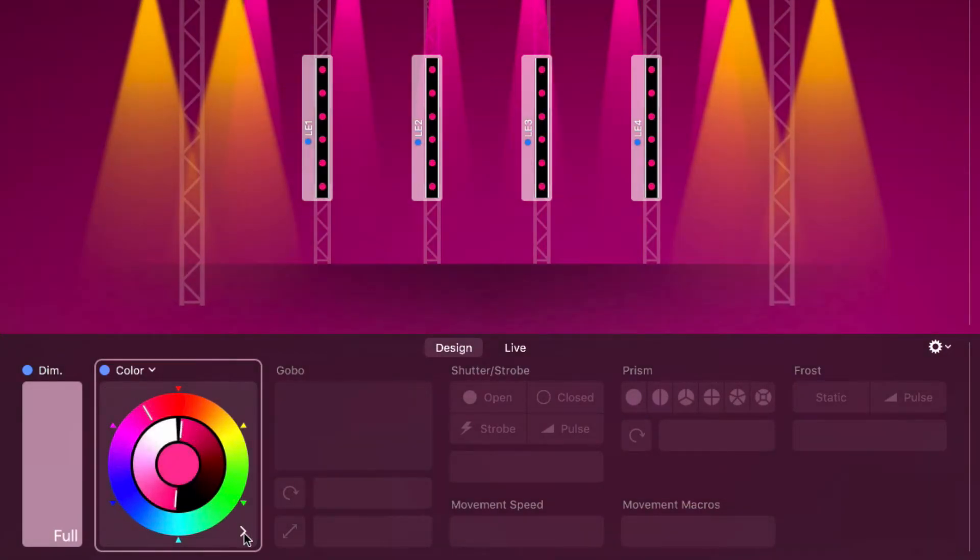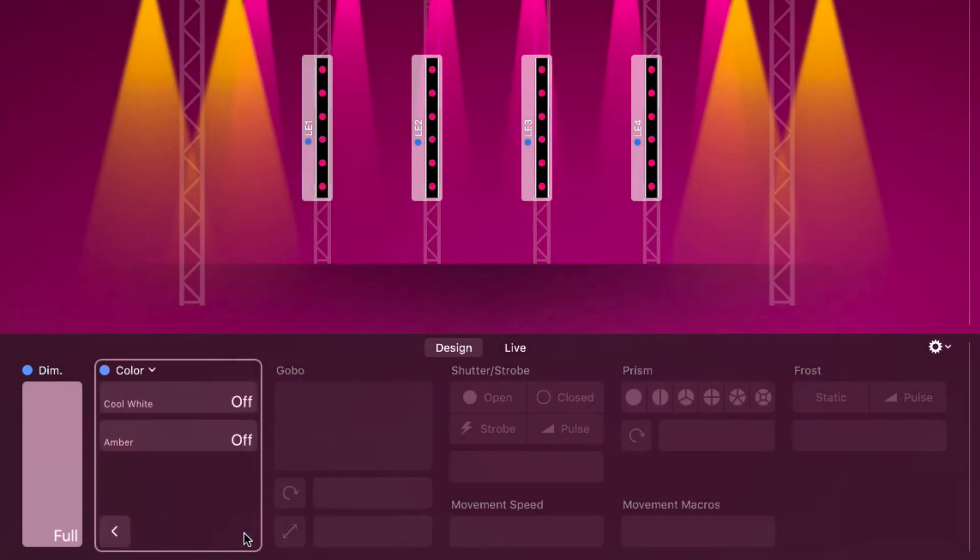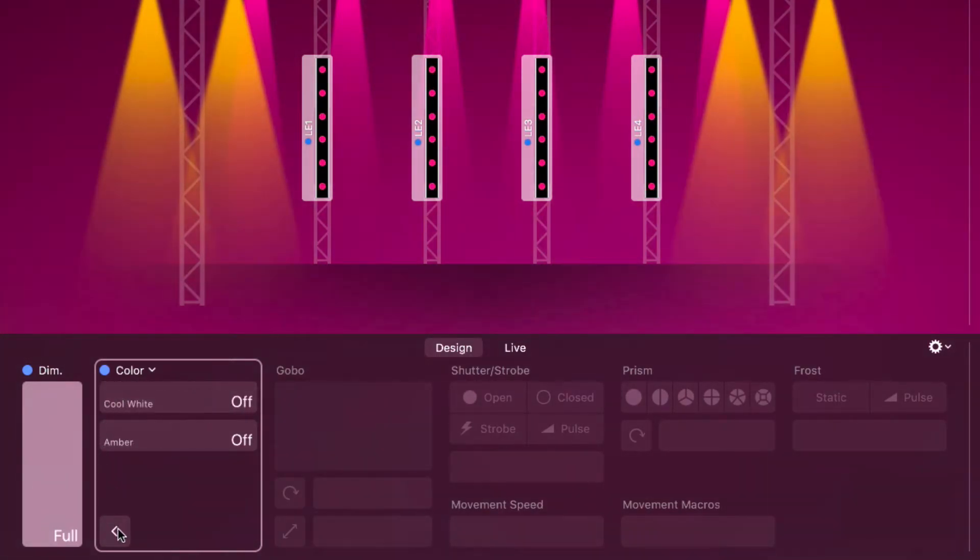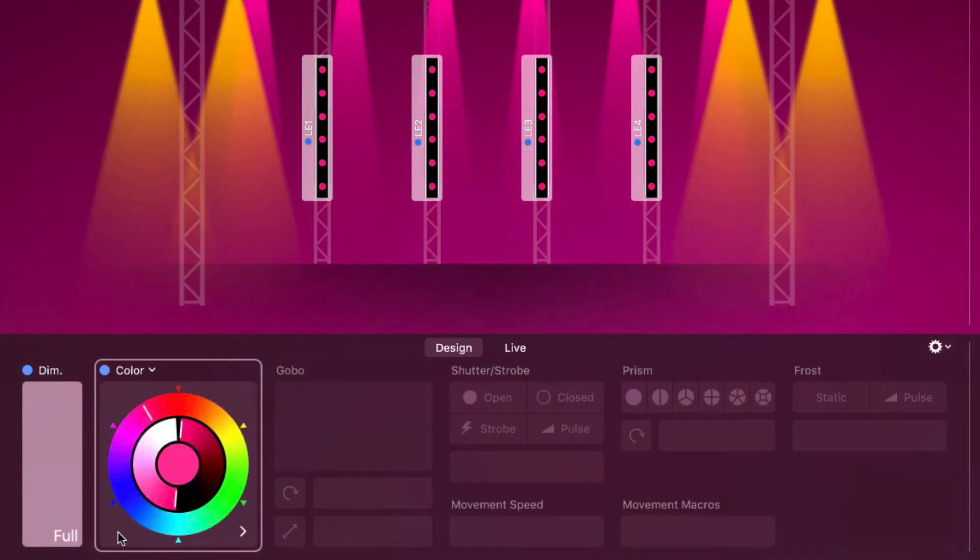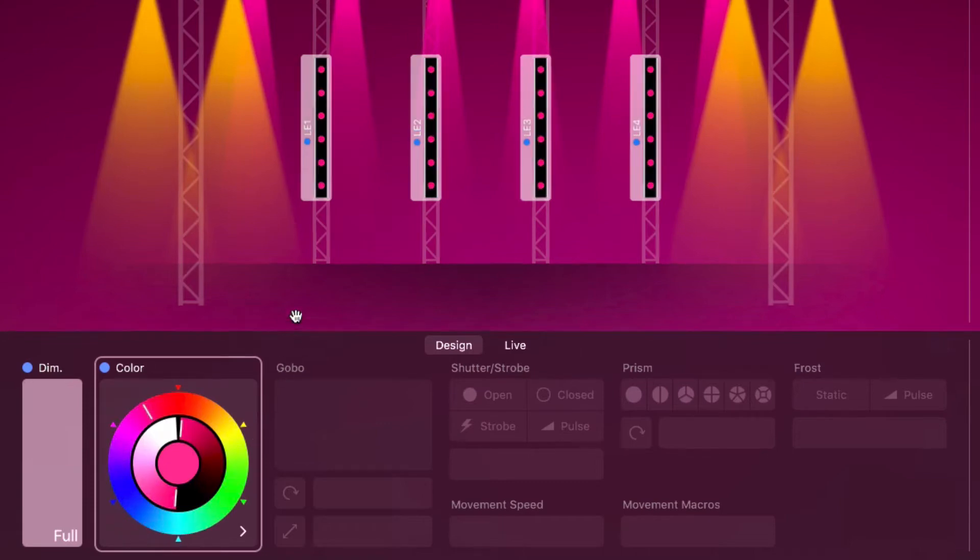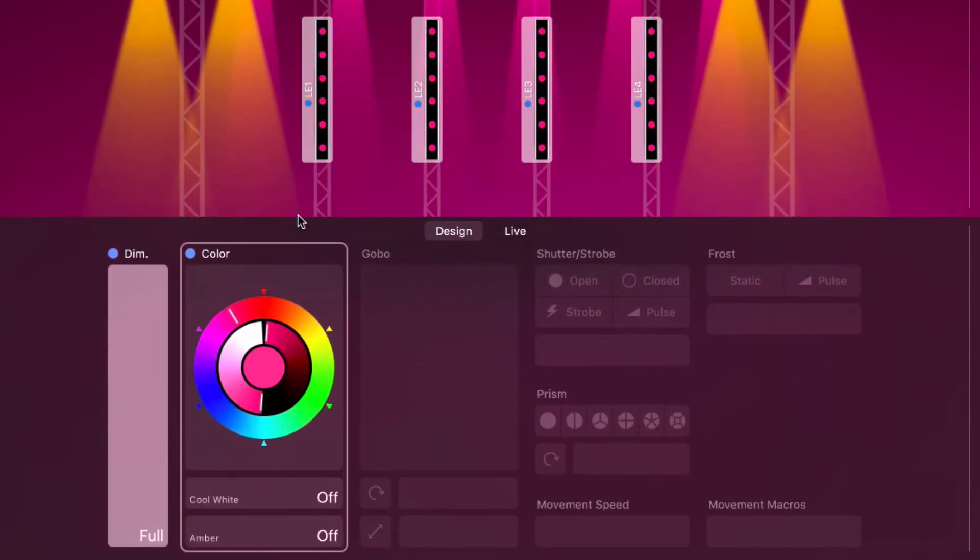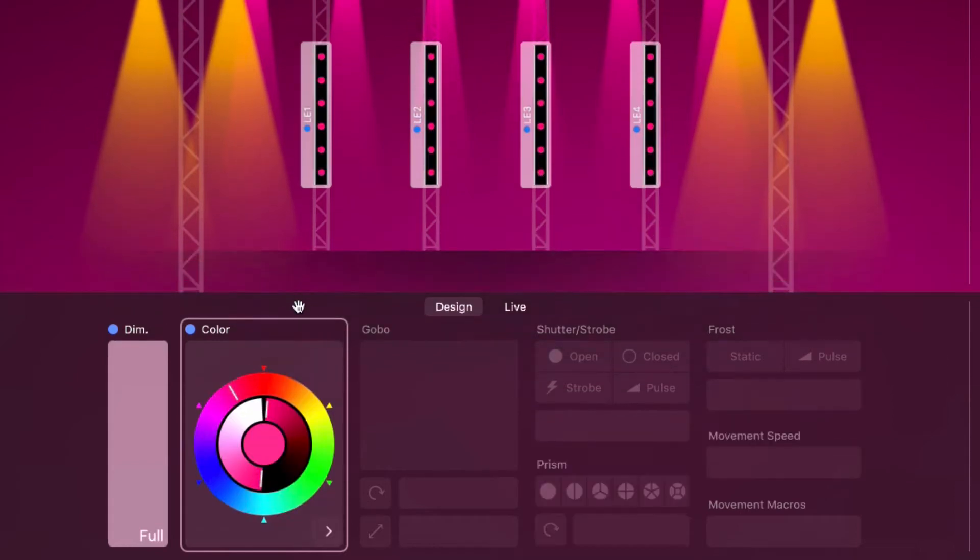When you click the arrow, you can also add white and amber. Depending on the size of your screen and the Design View, the sliders for white and amber may appear below the color sliders.